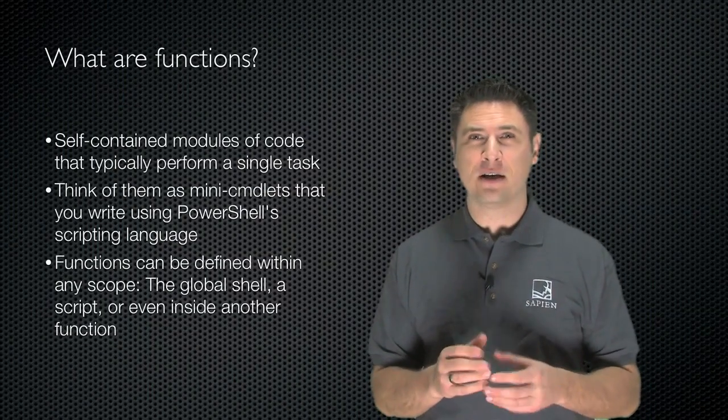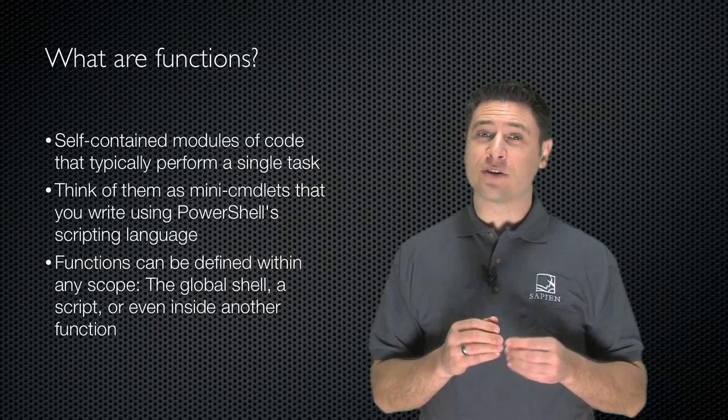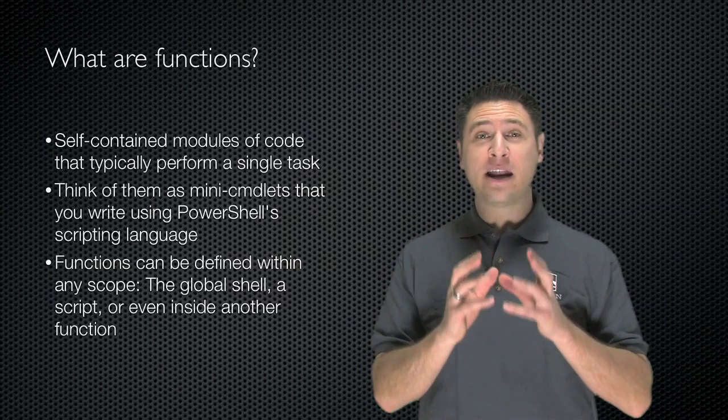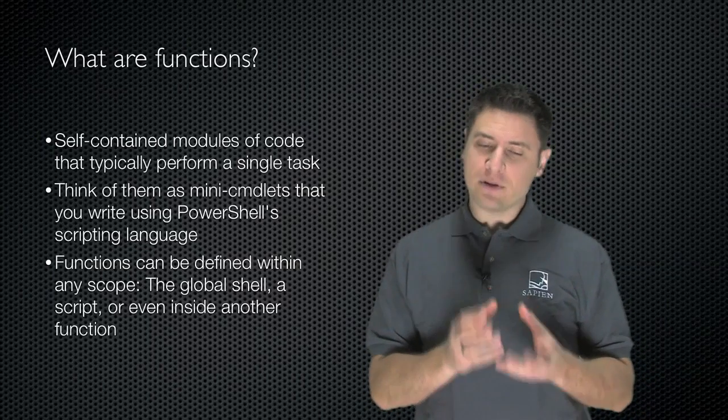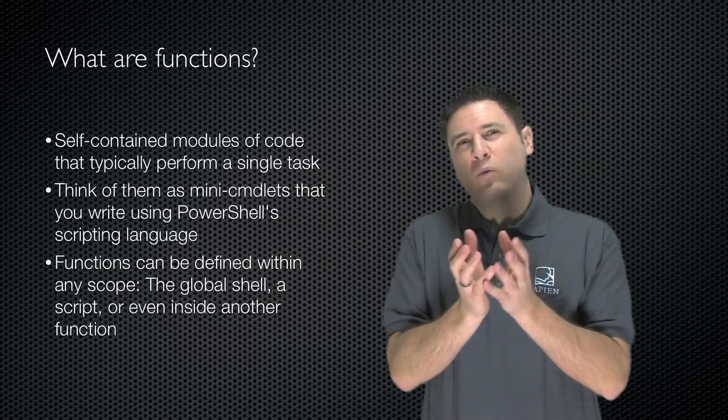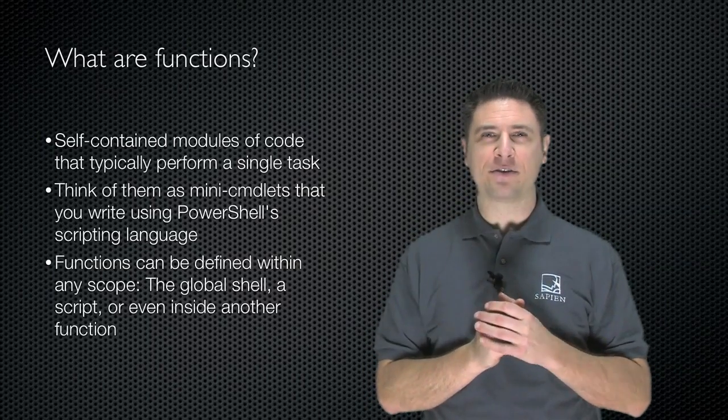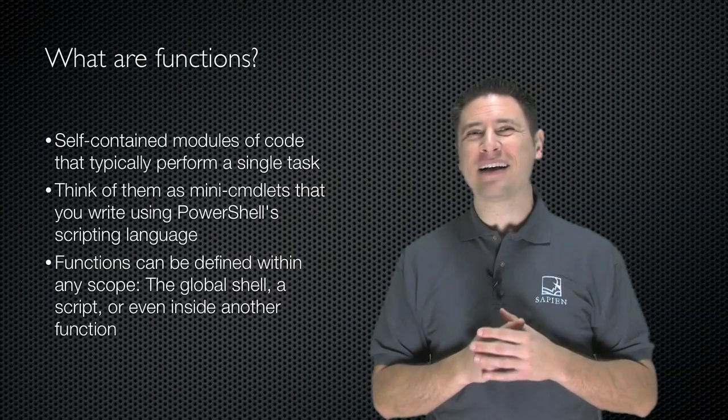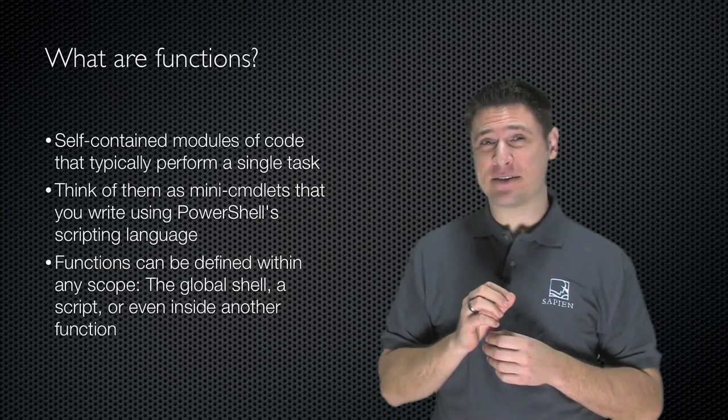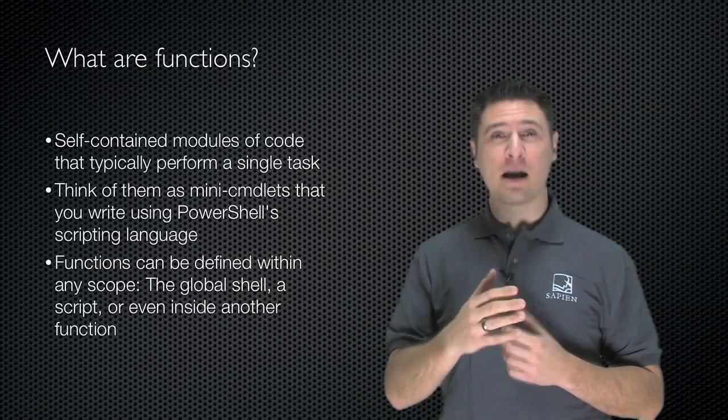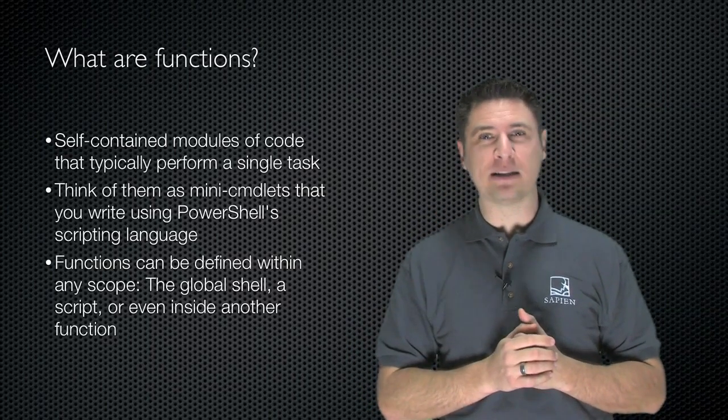What are functions? Functions are self-contained modules of code that typically perform just one single task. You can think of them as mini-commandlets that you write using PowerShell's scripting language.